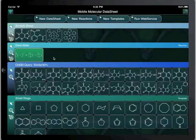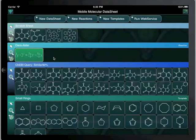Reaction datasheets work just like normal datasheets, except each entry is a reaction instead of a molecule. Reaction datasheets can be viewed, edited, exported, and emailed just like any other. This concludes the Reaction Datasheet tutorial.